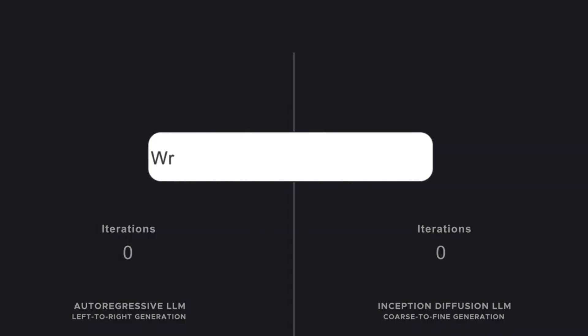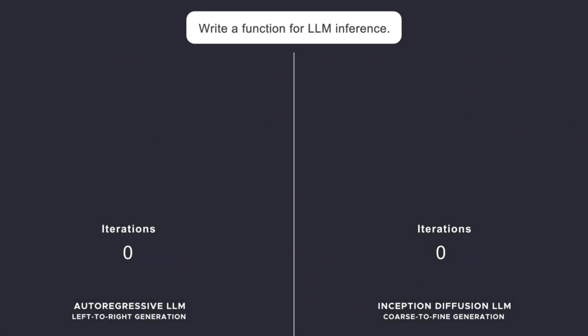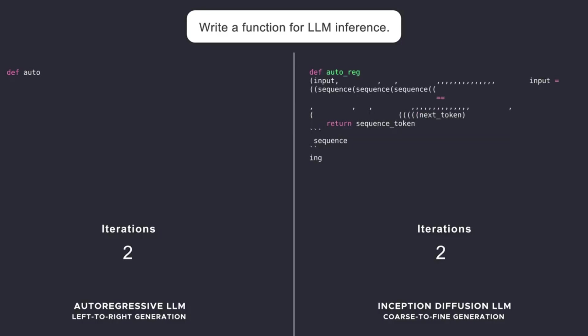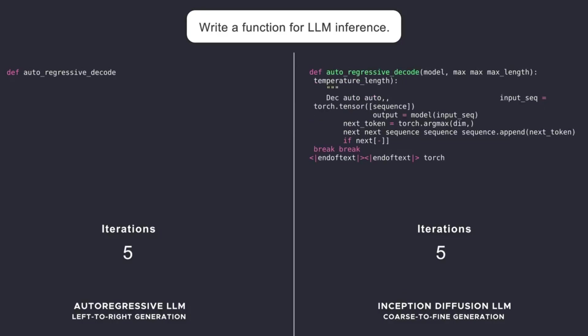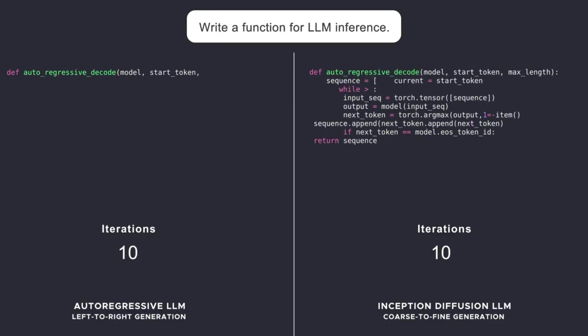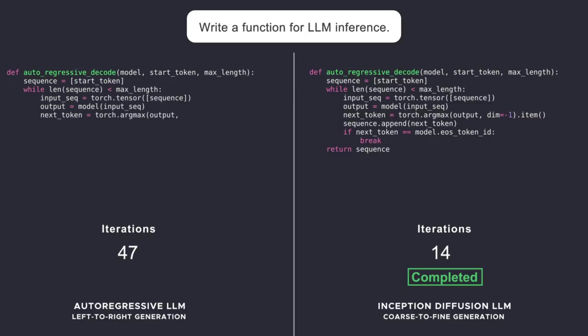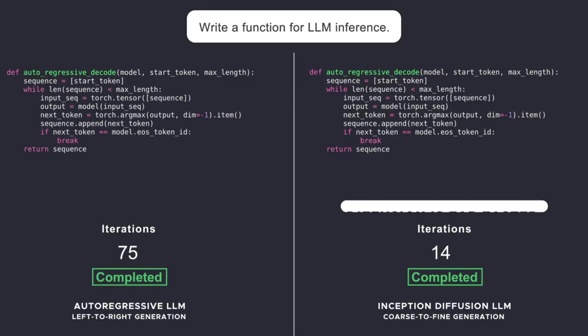Sounds like a nerdy dream, right? Wrong! This is Mercury Coder from Inception Labs, and I promise you, this thing will blow you away. It's up to 10 times faster and 10 times cheaper than the language models you know, and it could completely change your life as a coder, tinkerer, or AI fan.